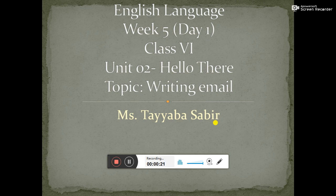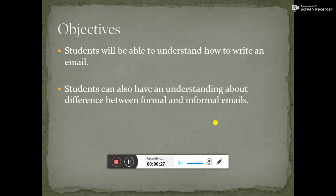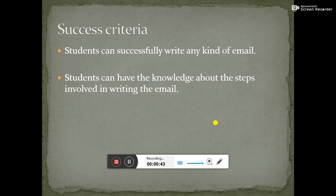Class, firstly we will discuss the objectives of the lecture. In this lecture, students will be able to understand how to write an email. Students can also have an understanding about the difference between formal and informal emails. So after the lecture, students can successfully write any kind of email, and they will also have knowledge about the steps involved in writing an email.